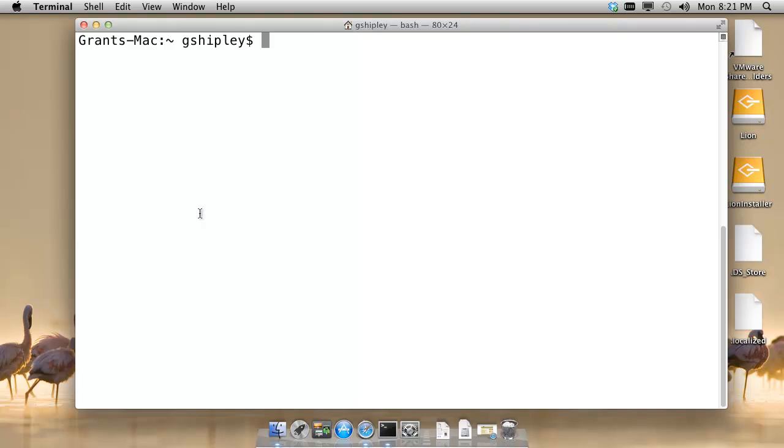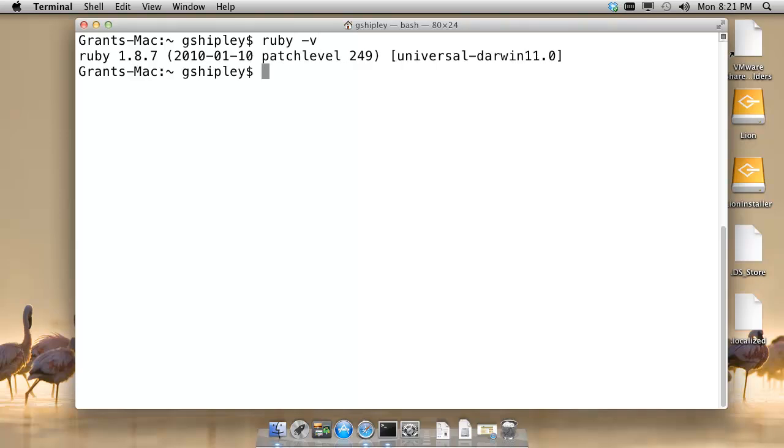We can verify that by going to the command prompt and typing ruby -v. We'll see that 1.8.7 is the version that's installed by default. That is a little bit of an older version, but it should be fine for interacting with the Red Hat Client Tools.